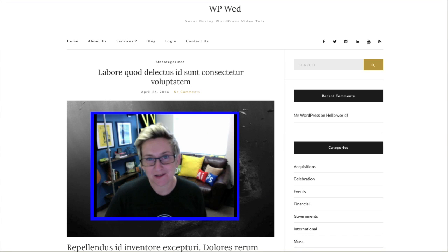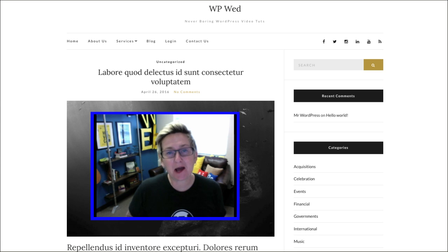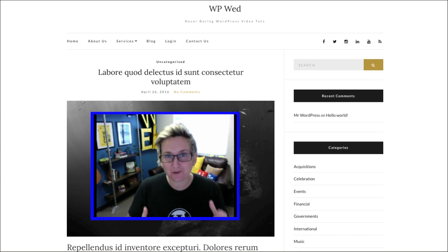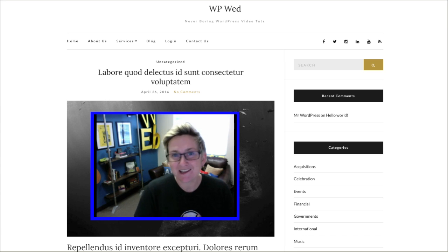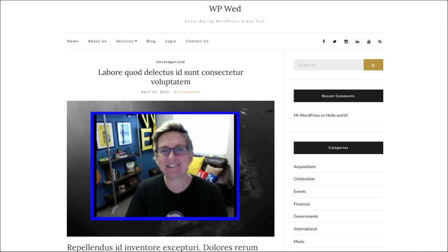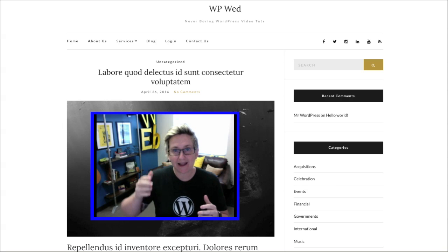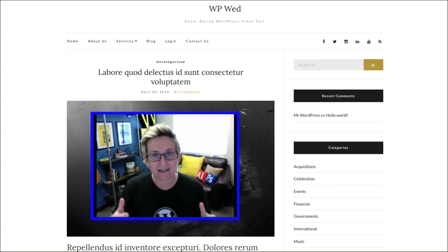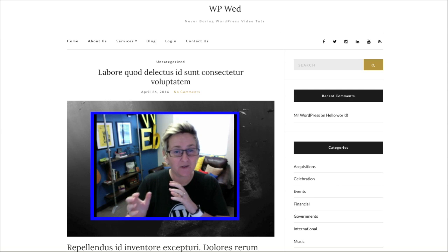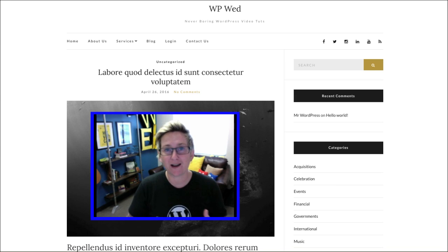Hey y'all! This is another WordPress Wednesday. Every single Wednesday I'm releasing a new video to help you improve your online marketing, specifically around the world of WordPress. My name is Kori Ashton from Webtegrity in San Antonio, Texas, and today's topic is all about how to add a custom sidebar on the right or left side of your website, depending upon where your theme has allowed you to have a sidebar.